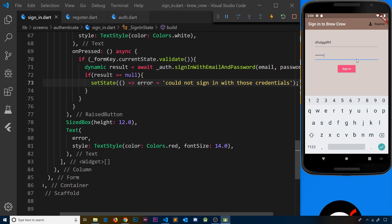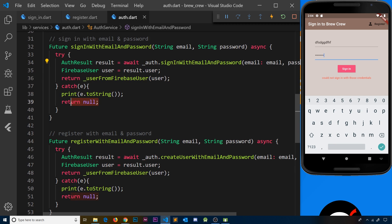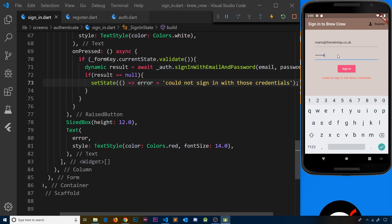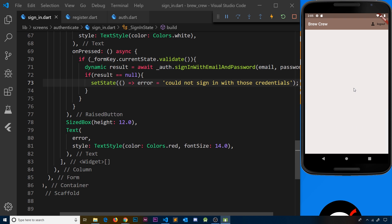If we save this and try to sign in with something that's not valid — the front-end validation passes — but since there's no user with those credentials we get a null value back and we show 'Could not sign in with those credentials'. Now if we try to sign in with credentials that do exist — the email mario@thenetninja.co.uk and password test1234 — we press sign in and it works. We get redirected to the home page because we get a user back from the stream and the wrapper widget now shows the home page instead of the authenticate widget.